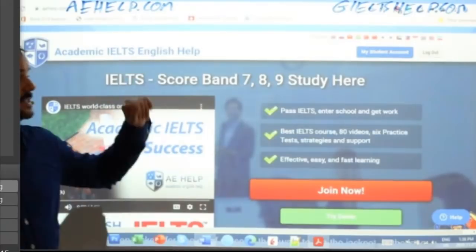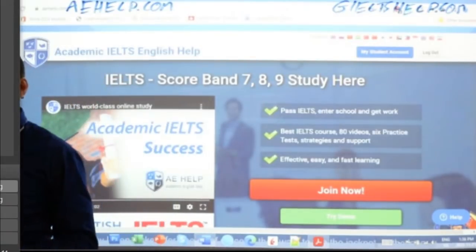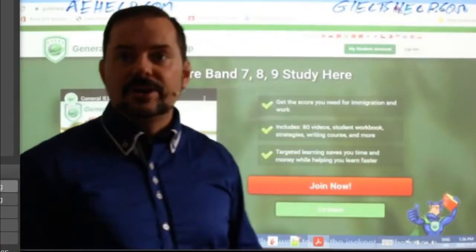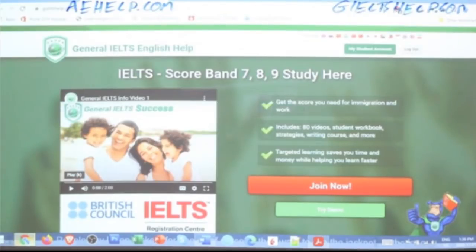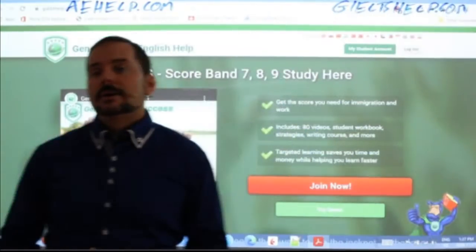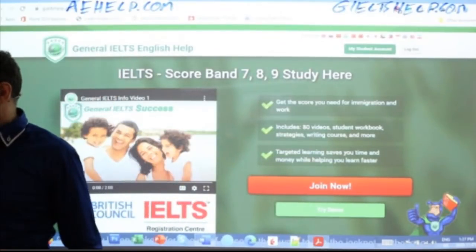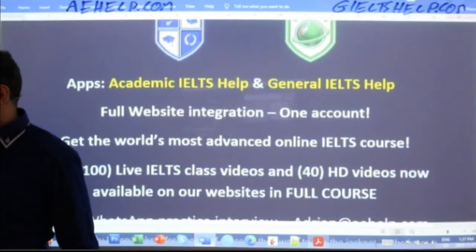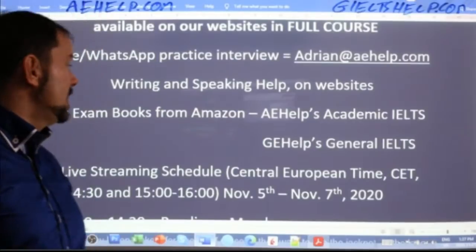Our websites look like this — this is the academic website. Click that big red button to join our premium package. This is our general IELTS site here. You can also get our exam books if you like to read from hard copy paperback — you can get our books from Amazon.